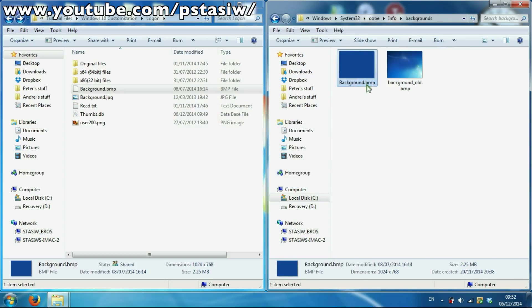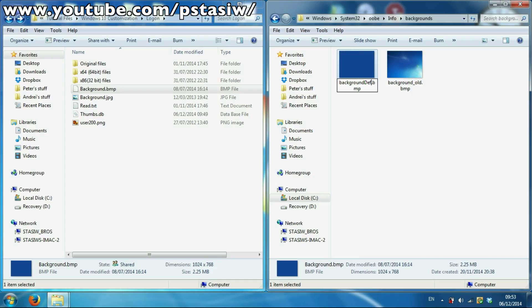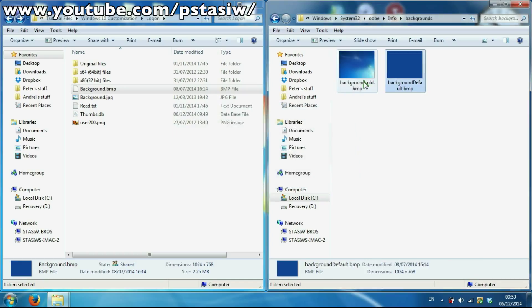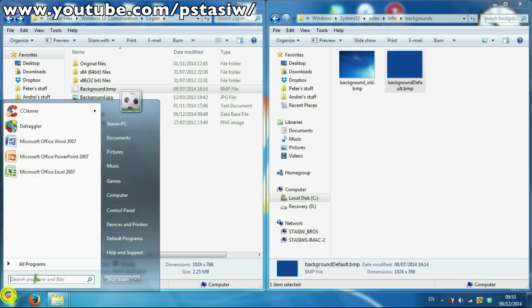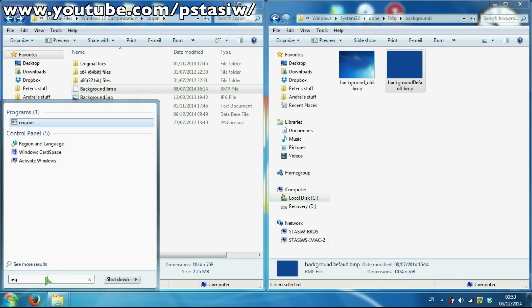You're going to authui.dll, basebrd.dll. For this to work, you must go into the registry editor.